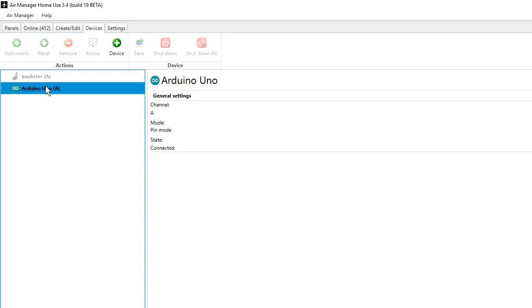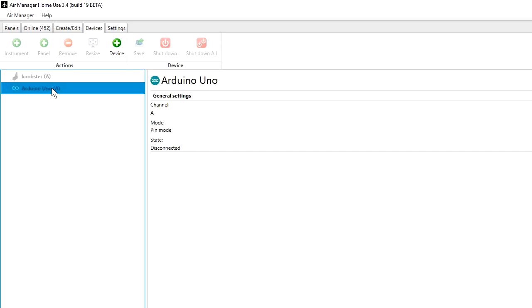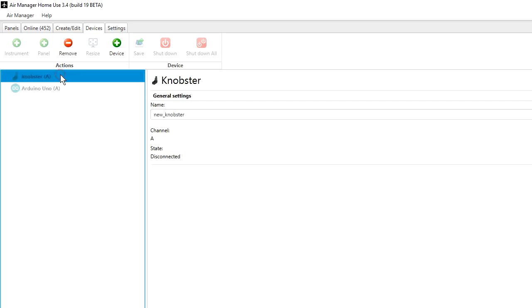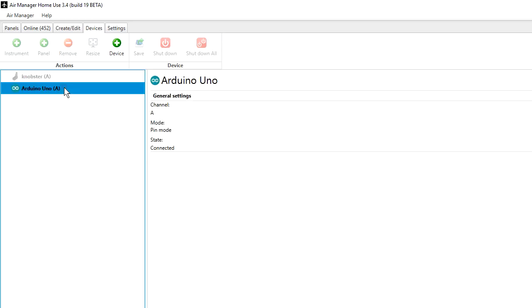For example, if I disconnect the Uno here, you can see it grays out. And as soon as I push it back in, it will detect. After a short wait, sometimes it takes a few seconds, about 20 to 30 seconds for Air Manager to detect. There we go. And there it is connected again.